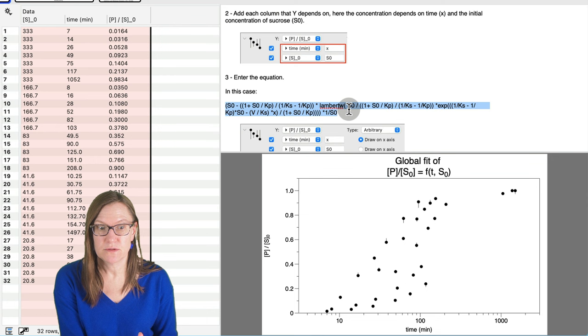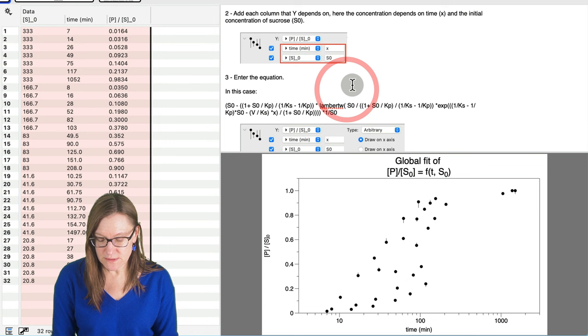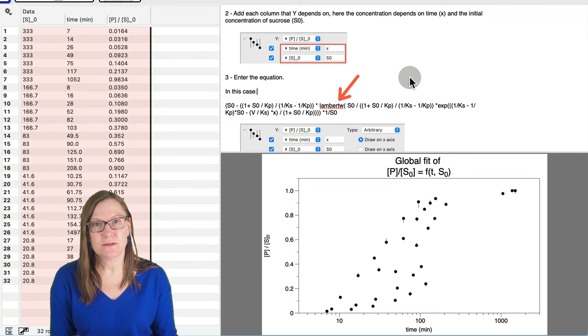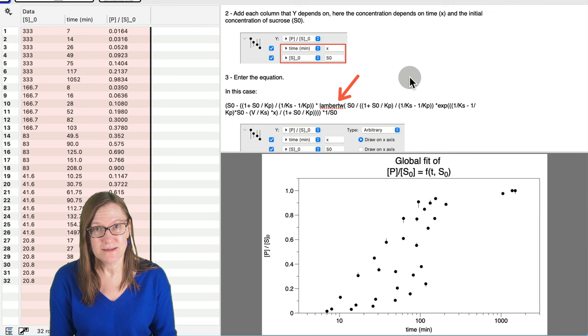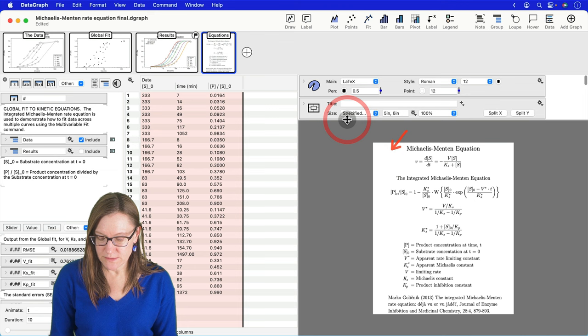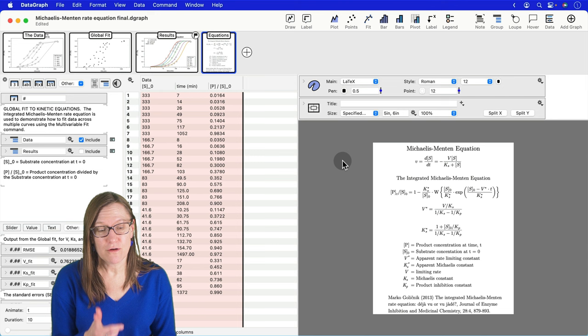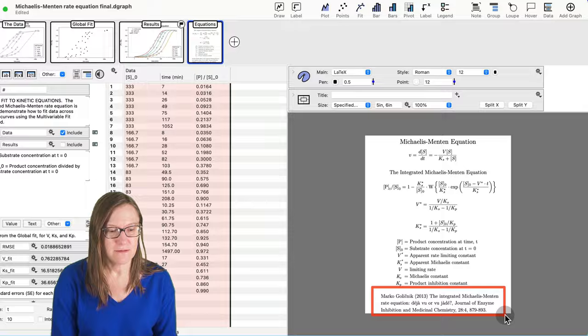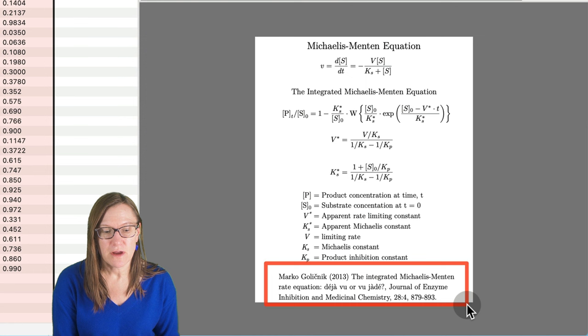Now there's more involved in evaluating the fit and seeing how good it is. And if you're interested in where this equation comes from, this is the actual equation that we're going to use in the fit that's used in the multivariable fit command. And notice it uses a function called Lambert W. In fact, this whole demo really got started because someone contacted us some months ago asking us to add the Lambert W function into DataGraph.